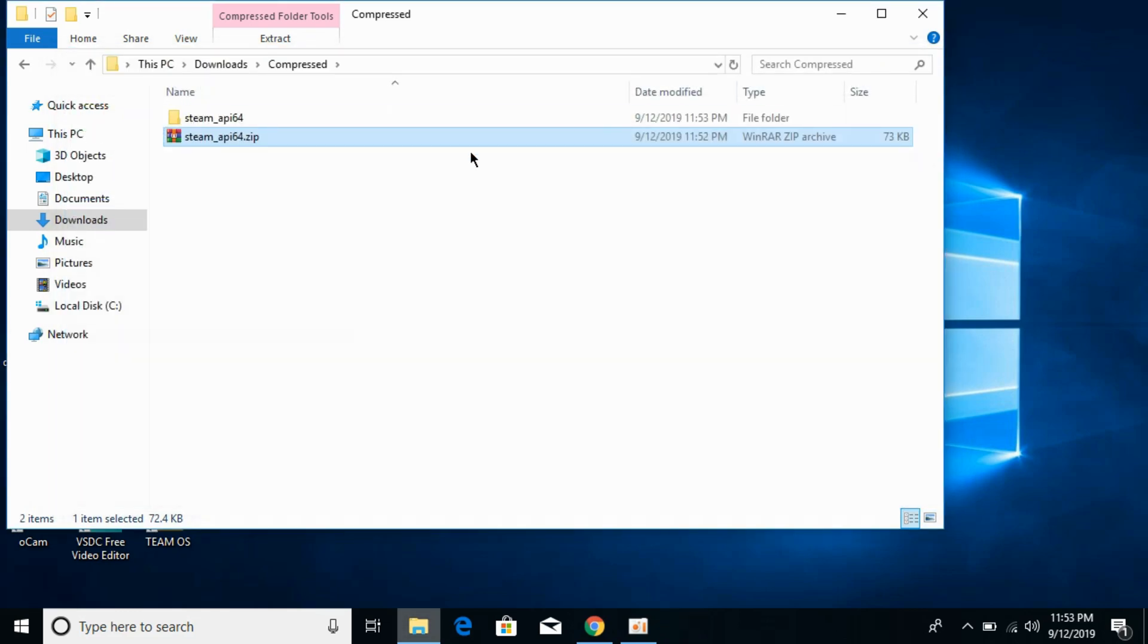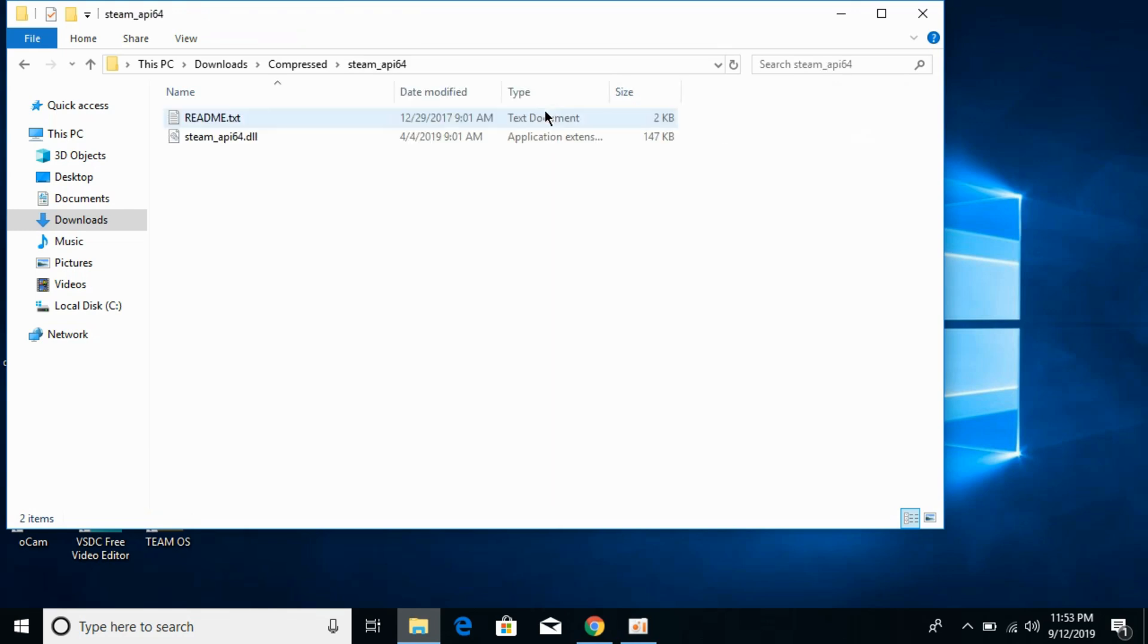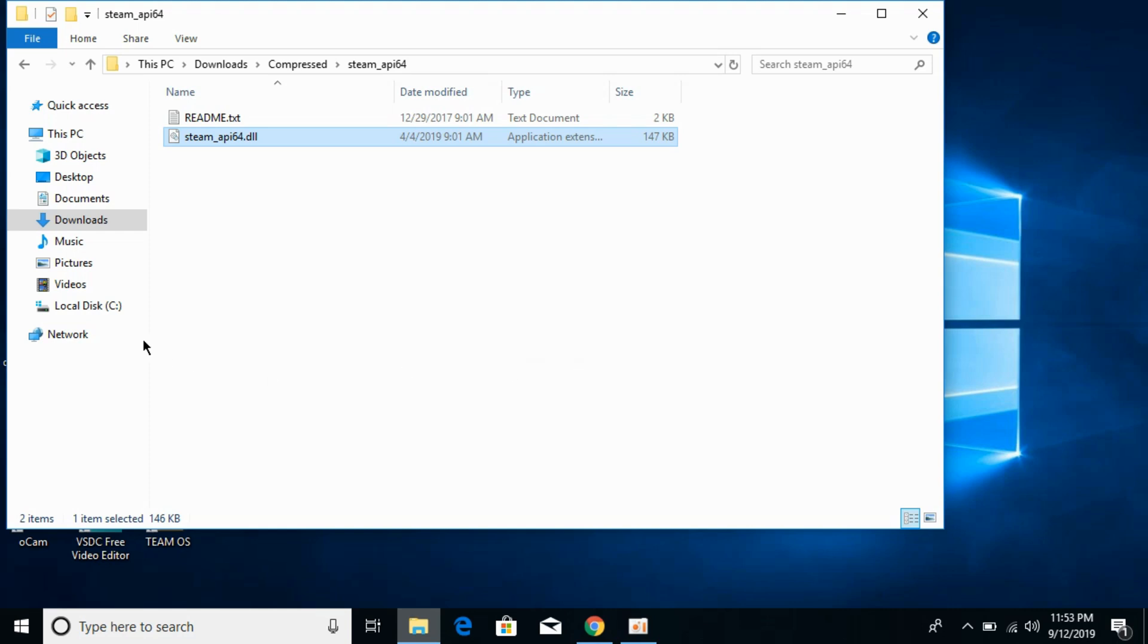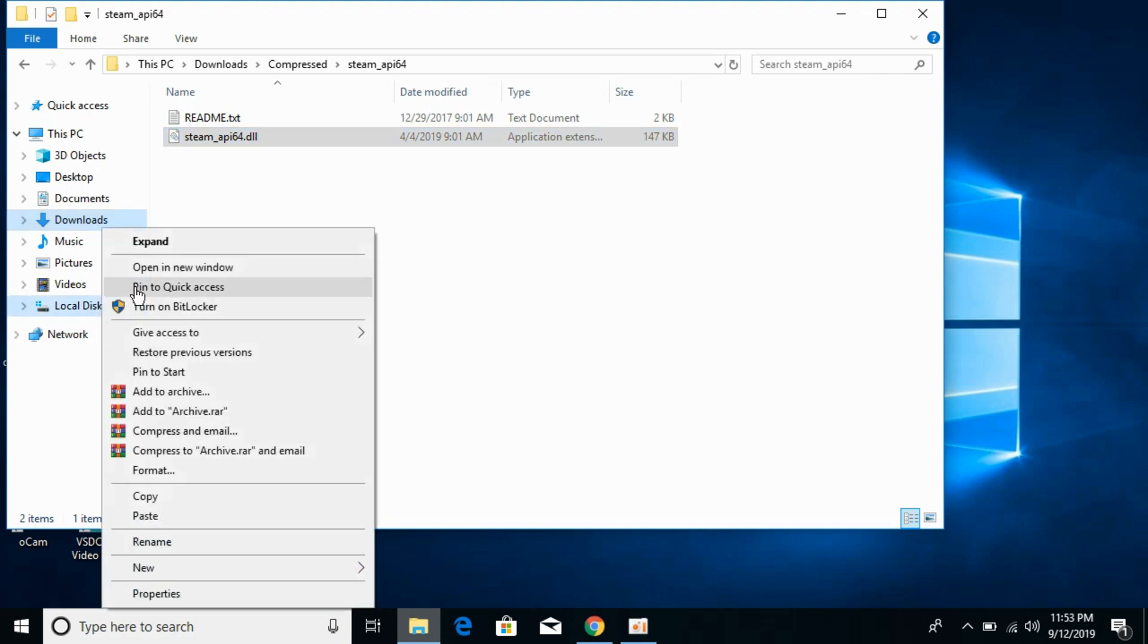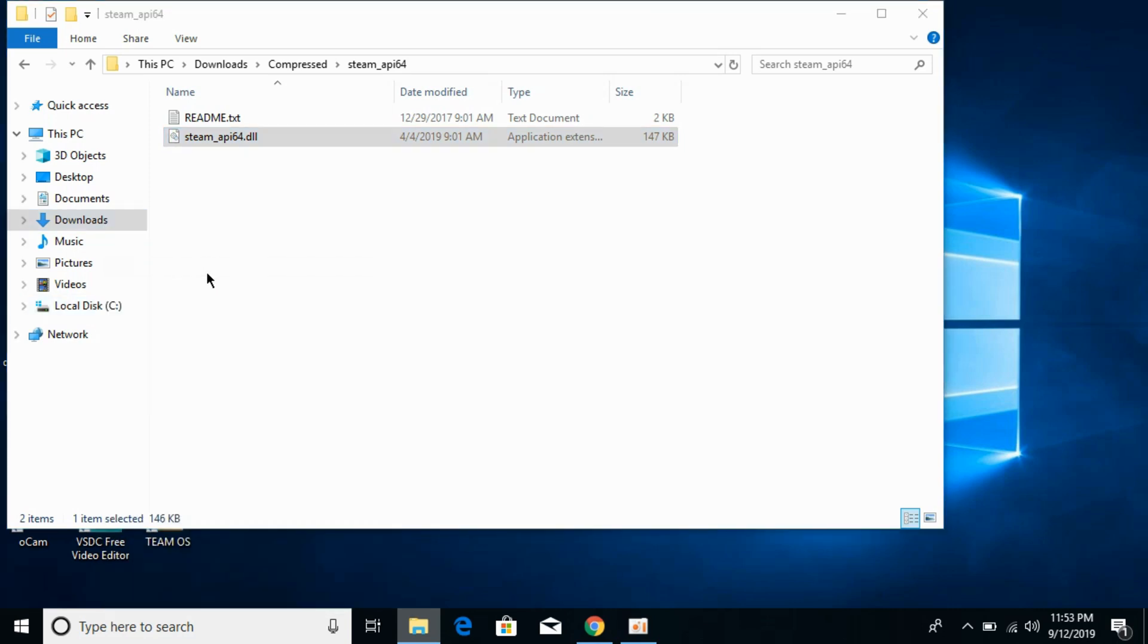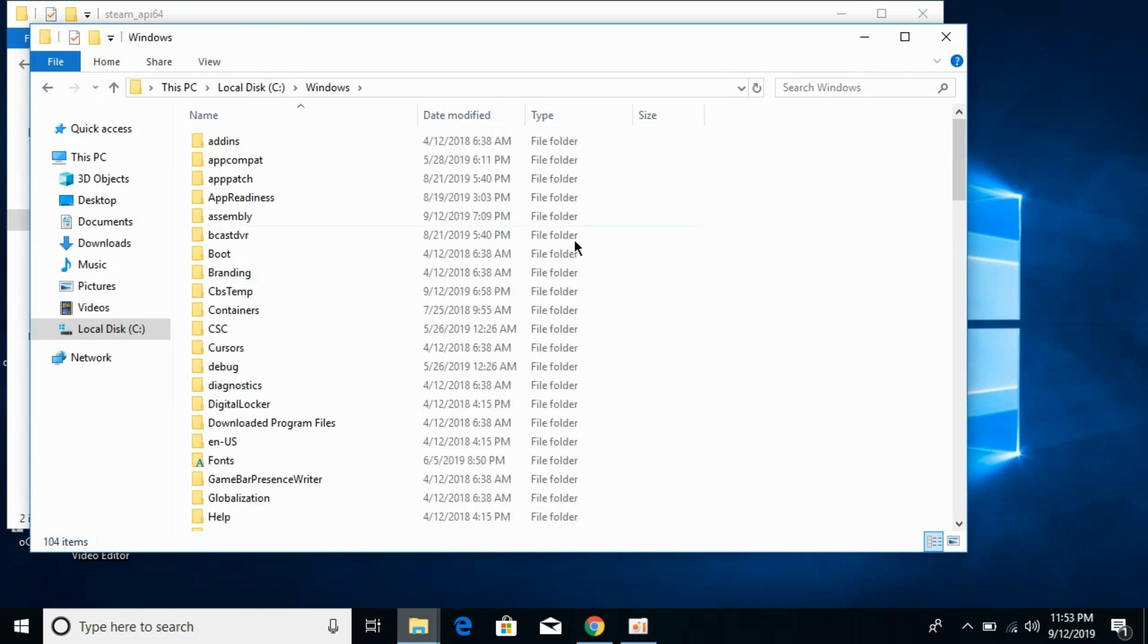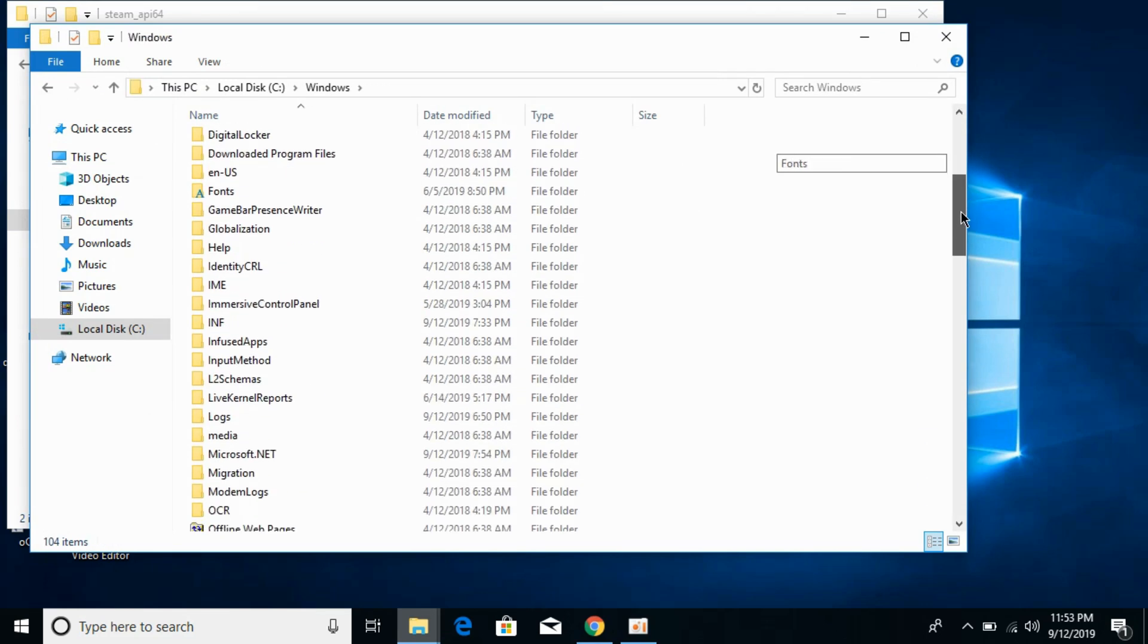Now first we will solve the problem for 32-bit operating system. For 32-bit, go to your folder, copy this dll file. Now go to your local disk C, and here go to windows, and in windows search for folder system32.